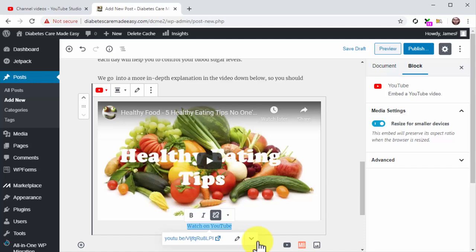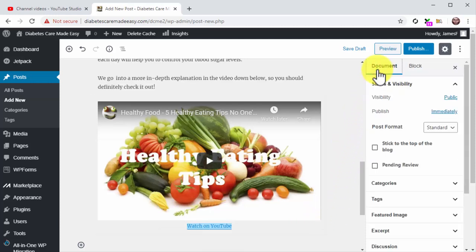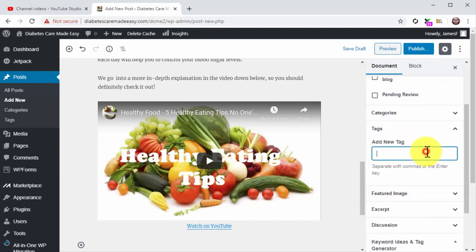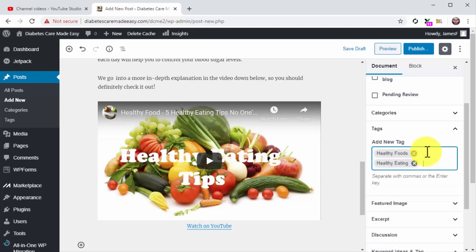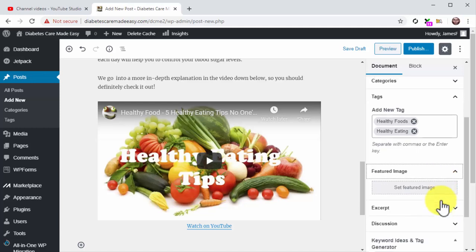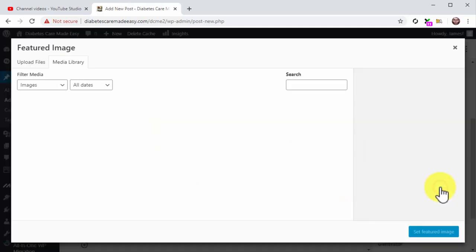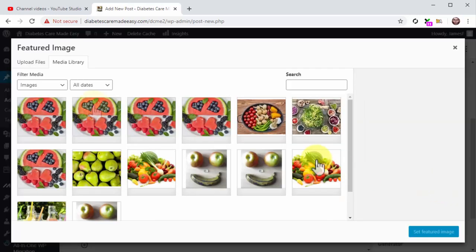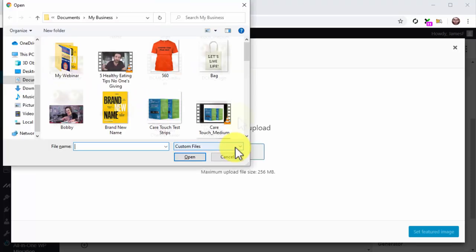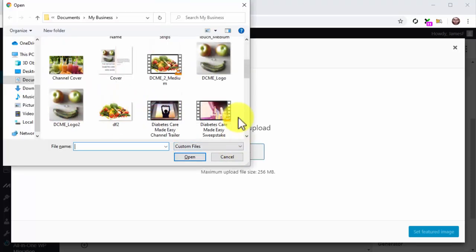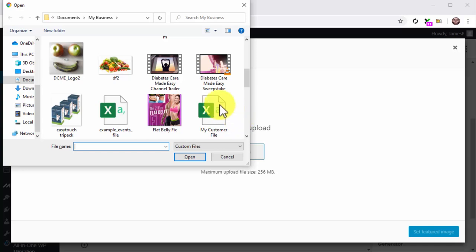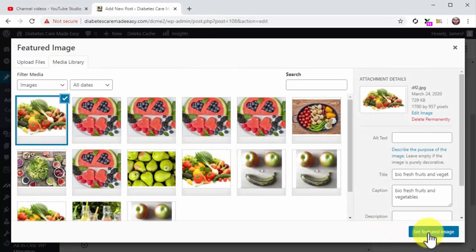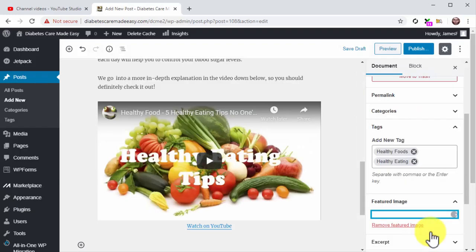Let's now optimize this post with tags and a featured image before you publish it. For this, click on the document tab in the editor menu on the right. Now click on the tags tab and insert your keywords and search terms into the tags field, just like you did on YouTube. Now click on the featured image tab. Click on set featured image, then click on the upload files tab, then on select files, and locate the image that you'll use as a featured image on your computer. Double click on it and then click on set featured image.